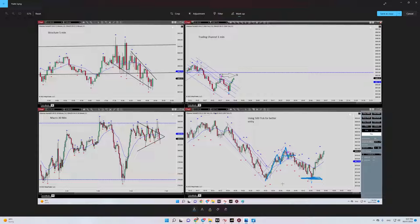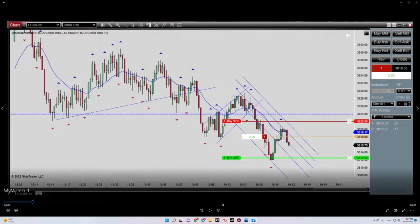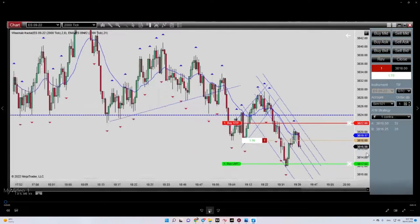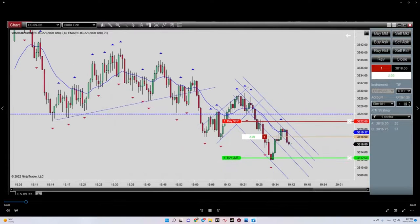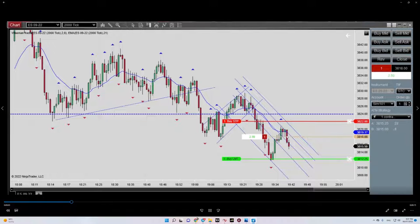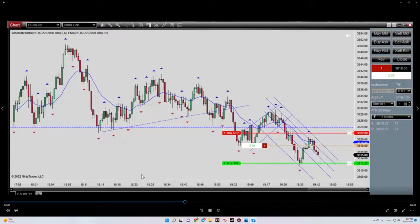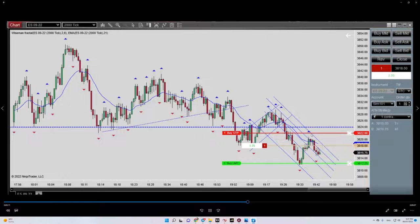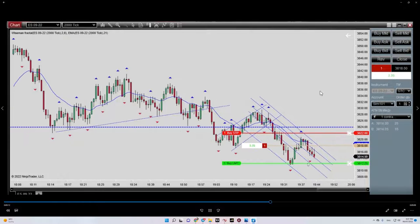I just wanted to show you the live trade, so here it is at the fastest speed. As you can see, I entered in this candle, I set my stop loss here and my target here.